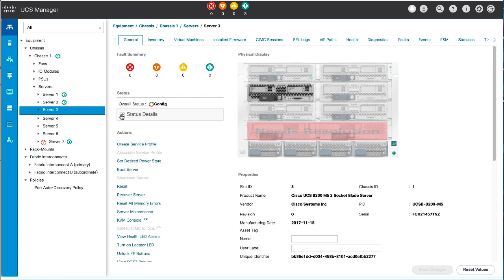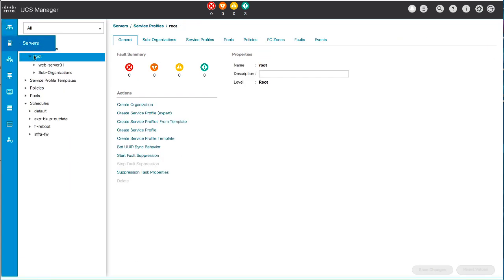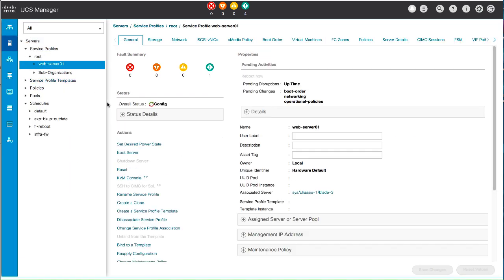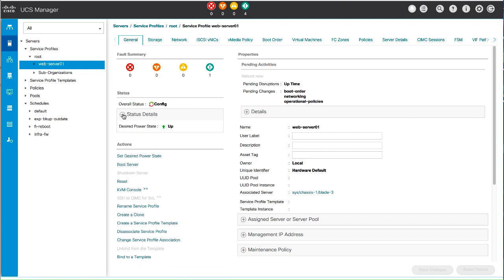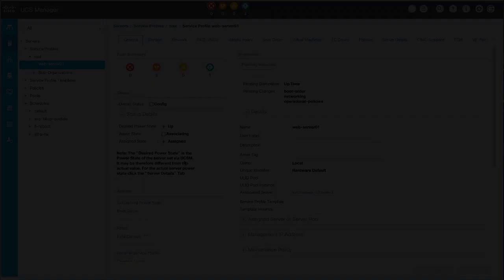The newly created service profile is displayed under the selected organization.